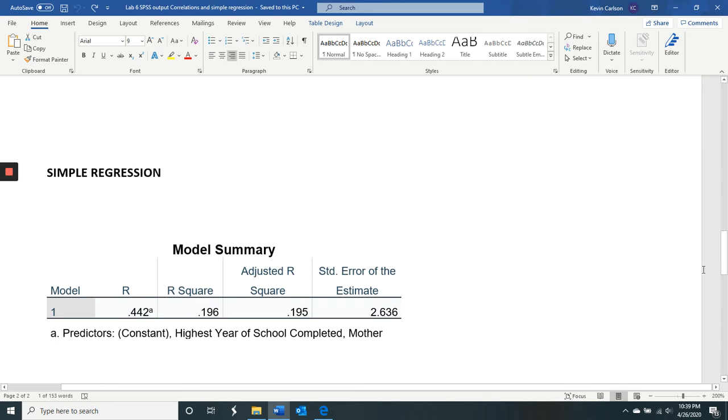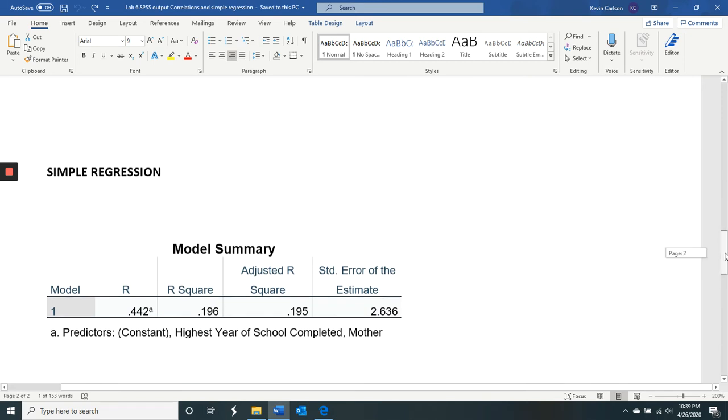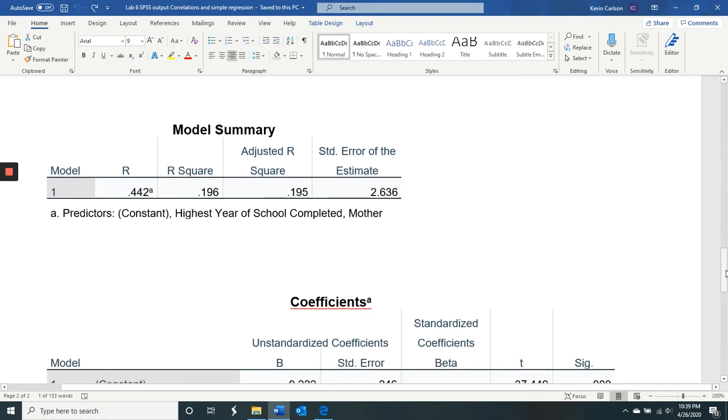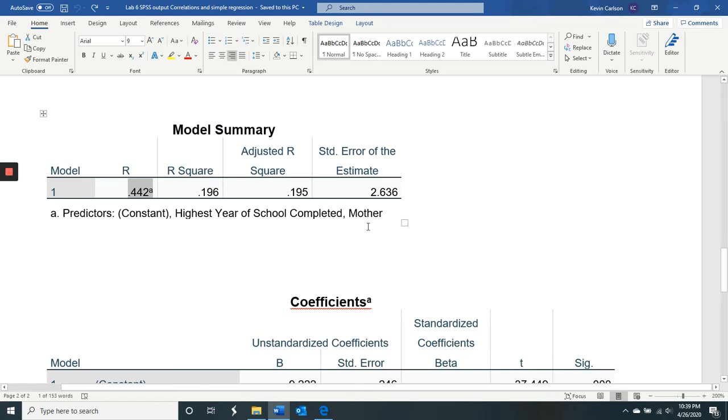The final question is about regression. And so it asks us to first look here. And so the R right here, R for our regression of predicting the samples, the respondents' education level with mothers. So the mother's education is the predictor, it says it right here.